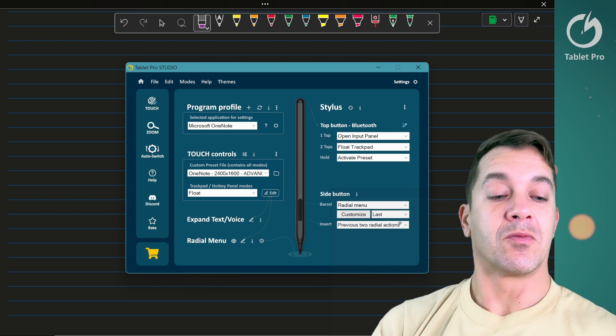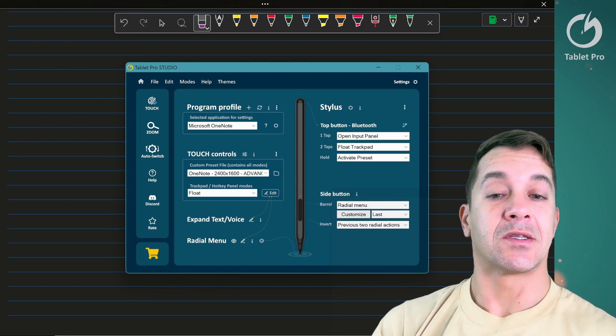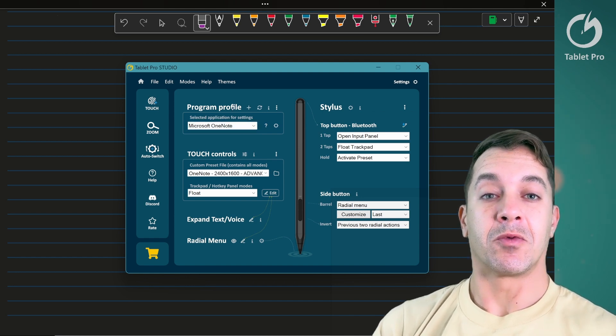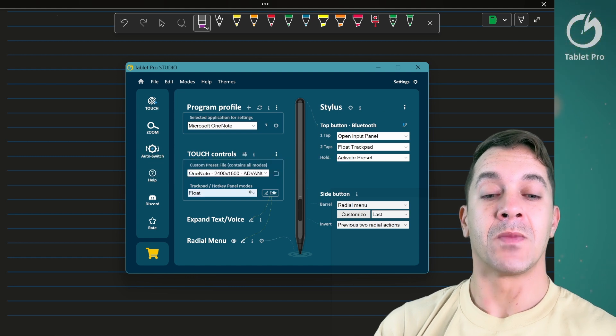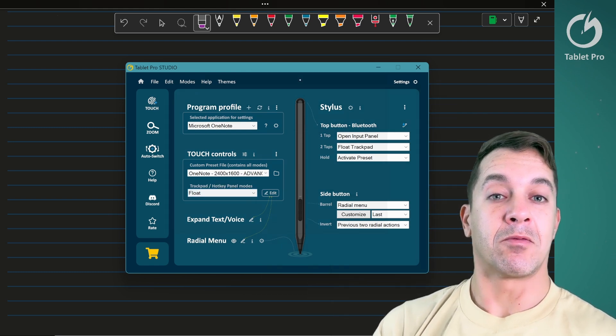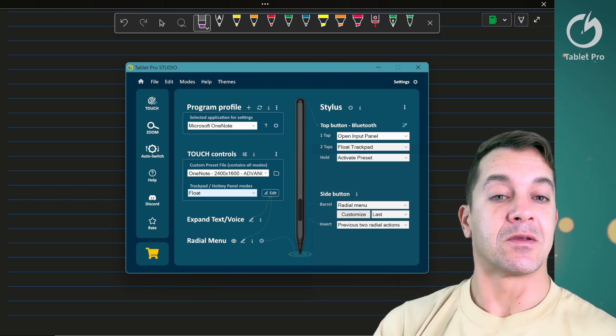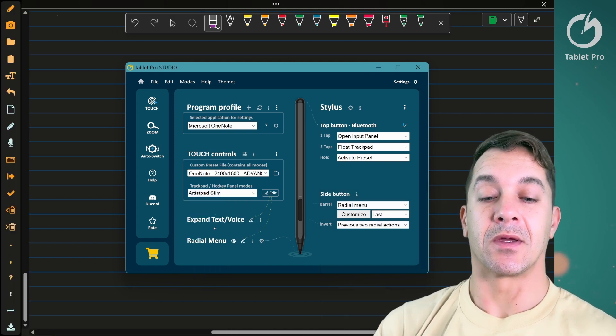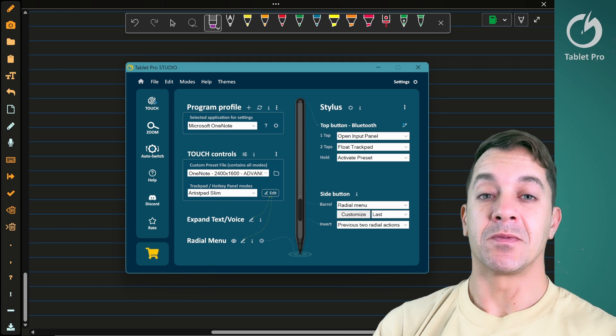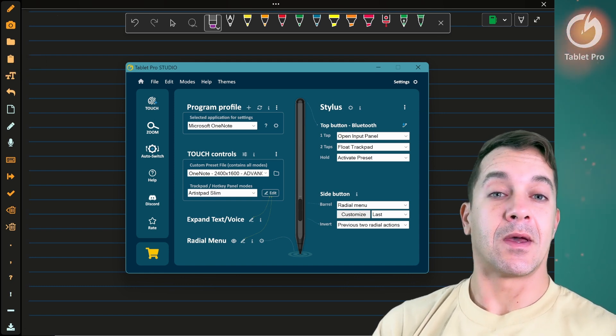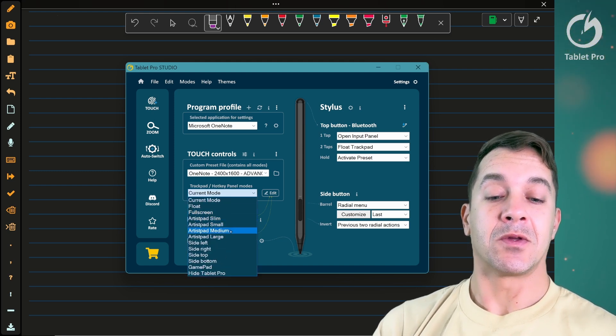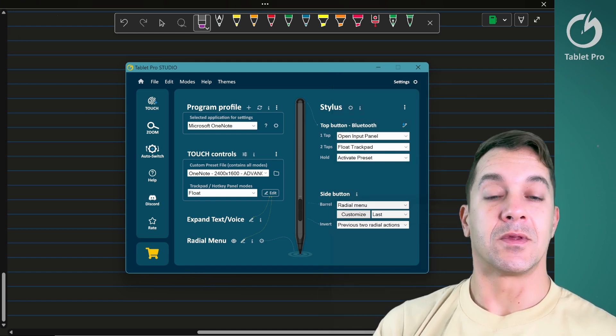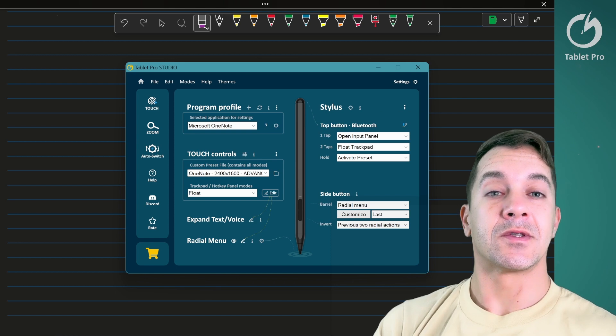It's called previous two radial actions. Radial menu, we have set to last. This is the Tablet Pro Studio interface, and this is OneNote selected in the program profile. I have auto-switch on, so this will do this on its own. The trackpad, hockey panel modes—this is set to float. And you could switch that to something like an artist pad. This is just simple touch buttons, so you have undo and change case and that over here. So if you don't mind that extra bit there, that's an option. I'm not doing that because of the palm rejection issues inside of the Z13.